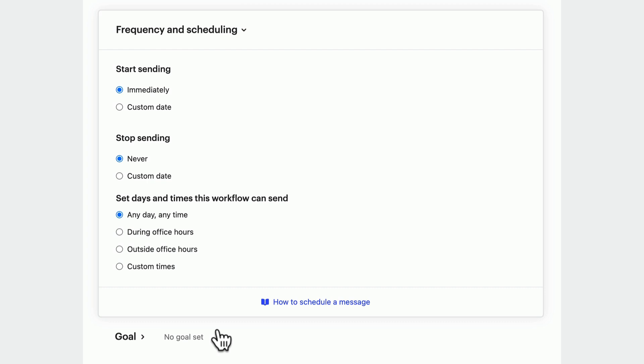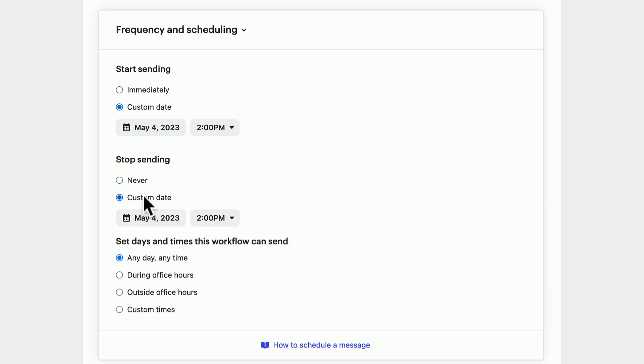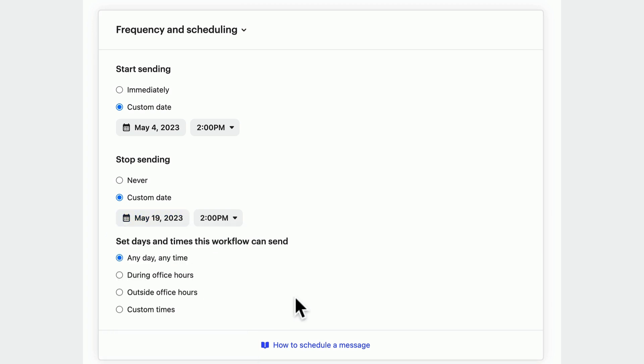It's easy to run experiments and test your workflows by scheduling a date for them to start and to stop. But most workflows will run all the time, so let's leave these for now.